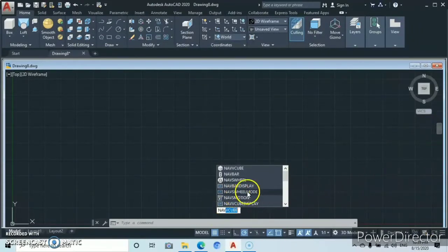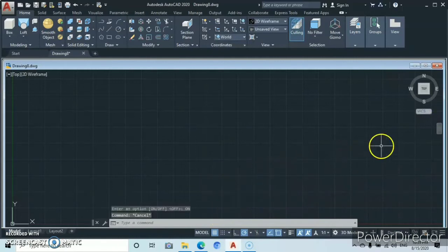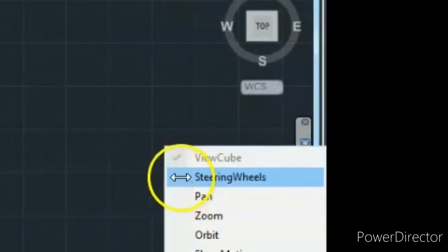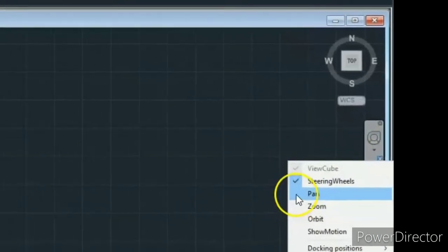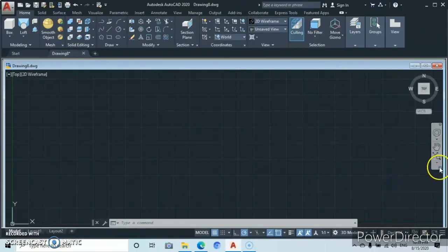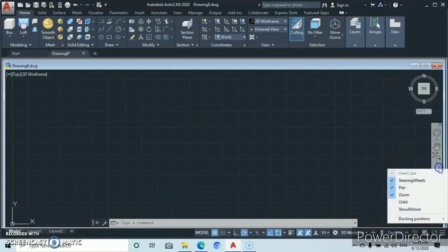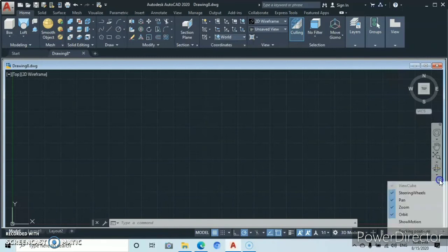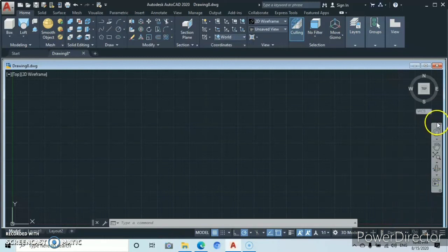We're not going to restore them from there. Instead, go back and right-click to drop down the navigation bar. Here you're going to see the navigation wheel — check it and it comes back. Drop down again, click on 'pan' and it comes back. Click on 'zoom' and it comes back. Click on 'orbit' and it appears. Then click on 'show motion'.